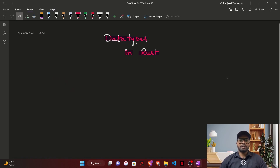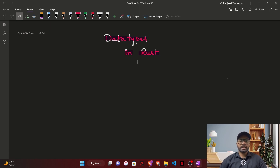Hello people, I am Jelen Jeevi and welcome to episode 3 of the Rust series. In this video, we are going to see what is a data type, what are the scalar data types, and what are the scalar data types represented in the Rust programming language. So let's get started.